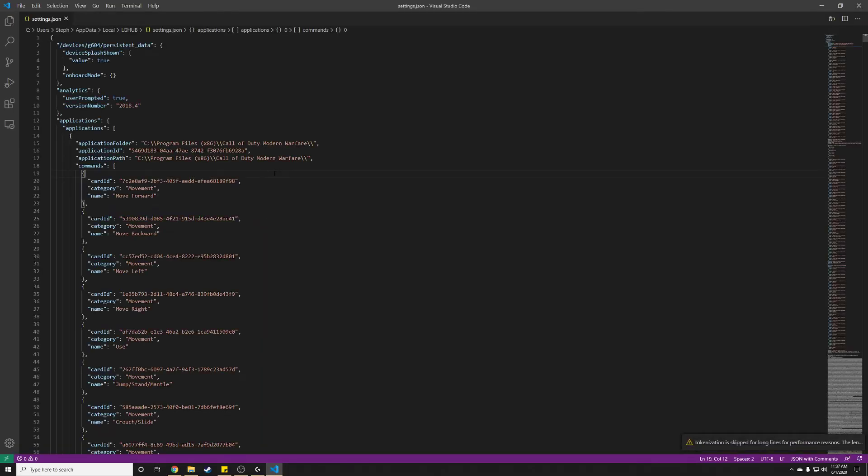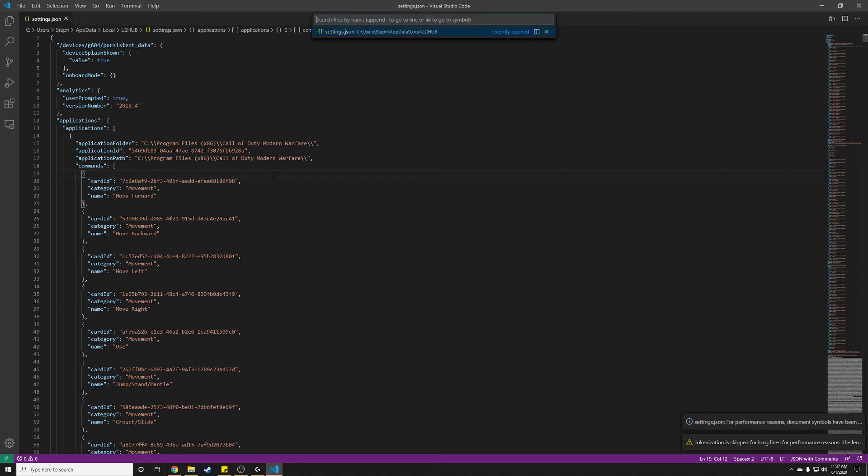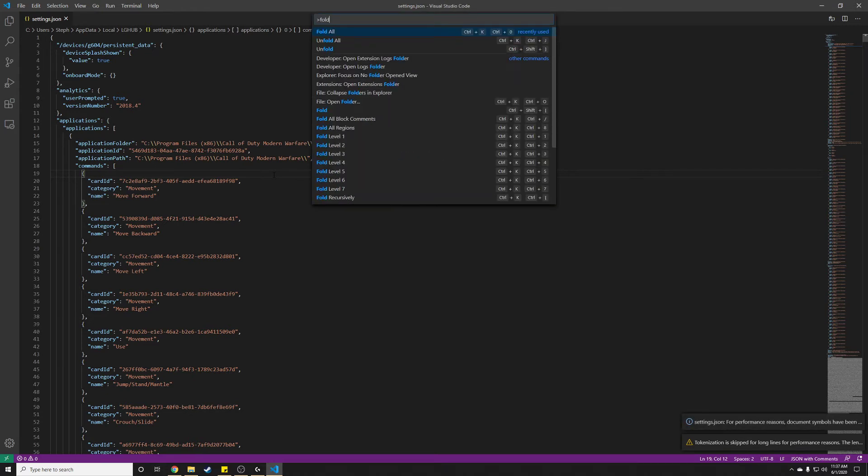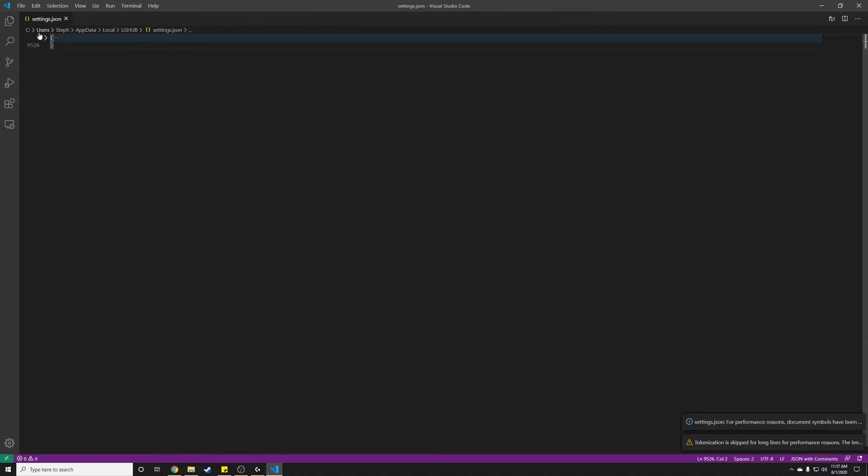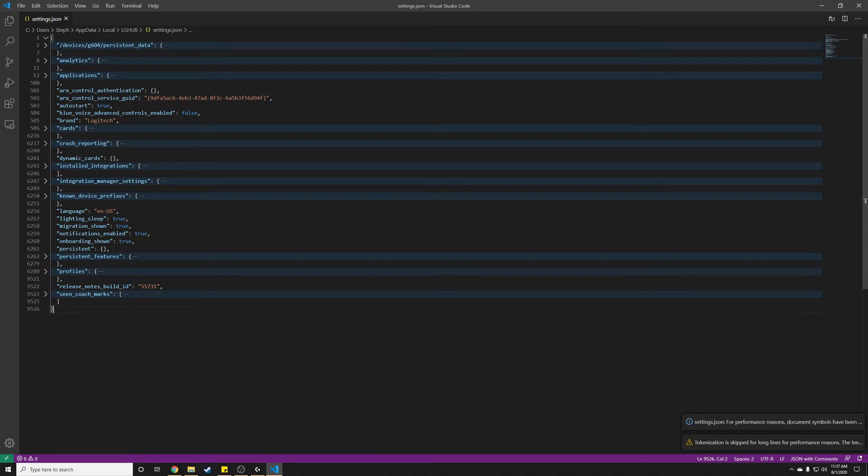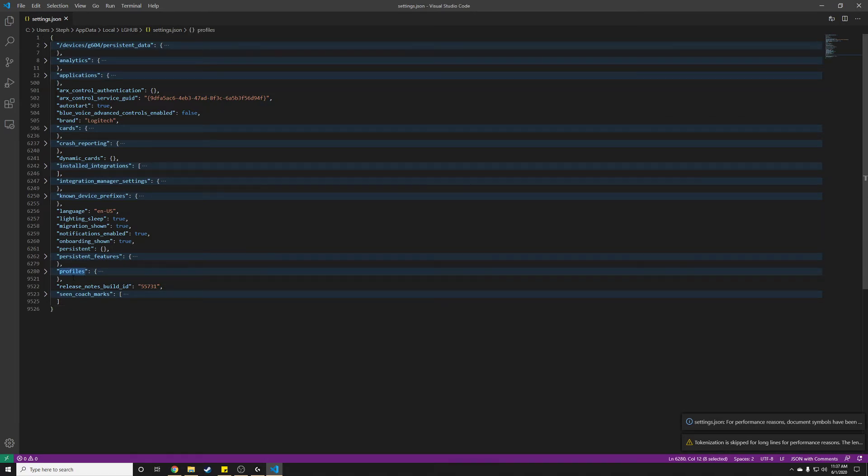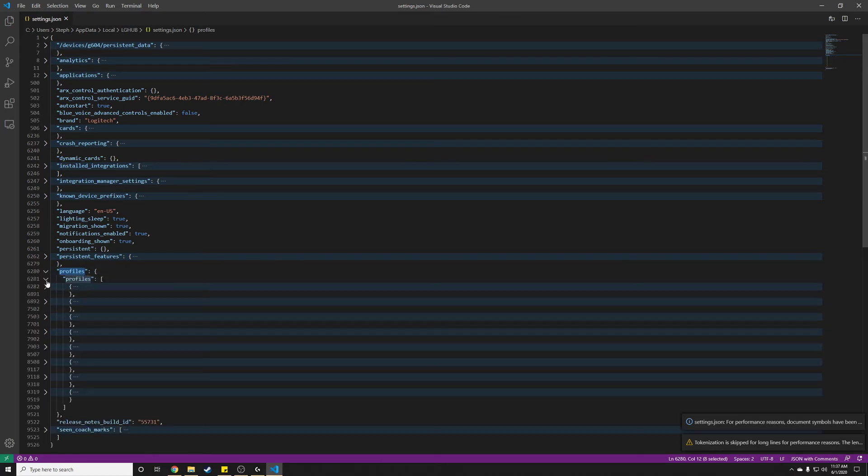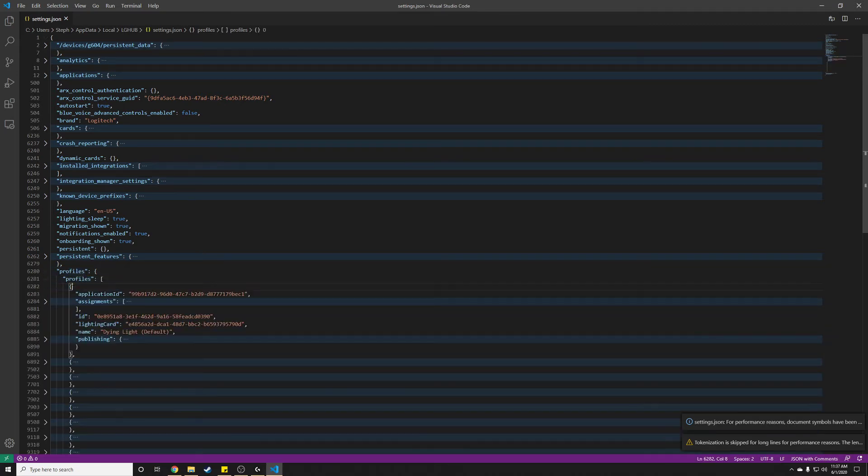I'm going to make this look a little bit neater. I'm using VS code. I'm just going to fold all of these brackets down. So that's all I did. Expand that one. Profiles.